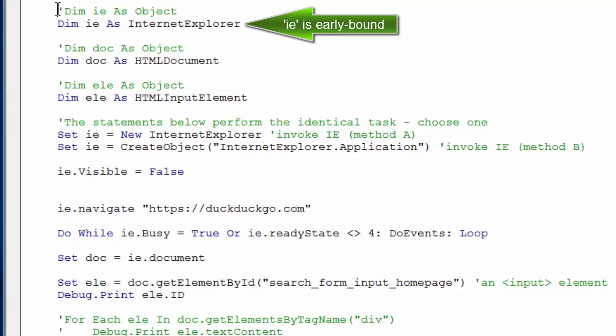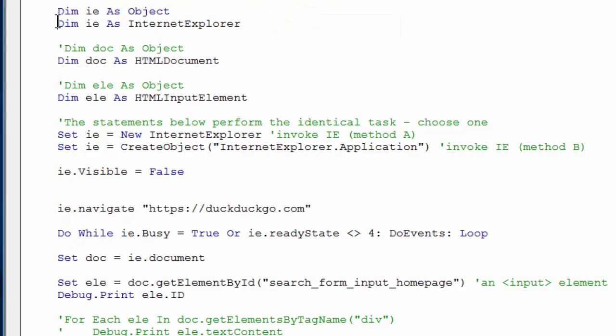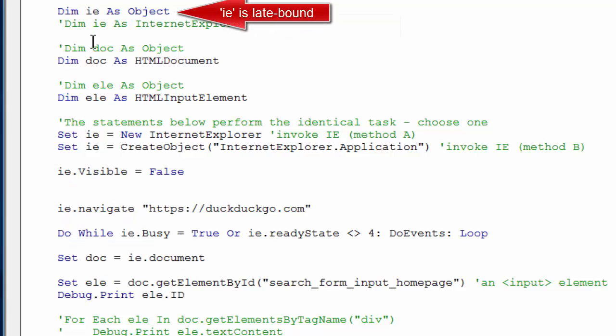Now what would happen if I used late binding for the IE object? As soon as I started typing the variable and hit the dot, no IntelliSense helper.